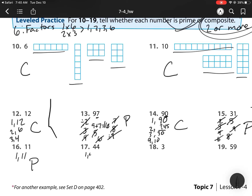For 44, it's 1 and 44. It's even, so I know 2 times something — that's 2 times 22. I also see it's 4 times 11. Since it has 6 factors, that is composite. For 3, the only way to get it is 1 times 3, so that is prime.